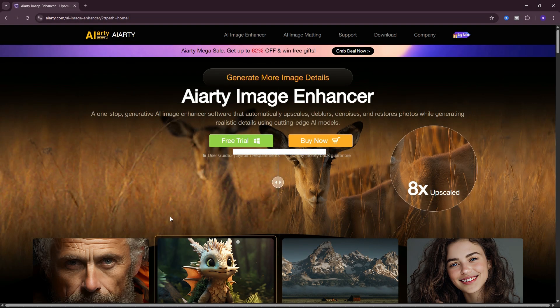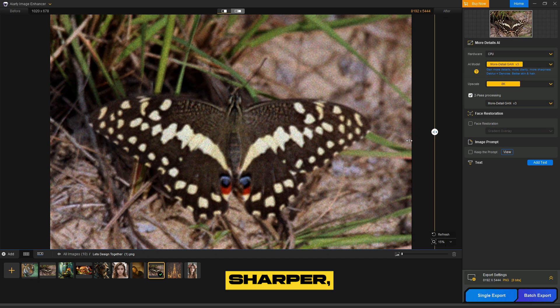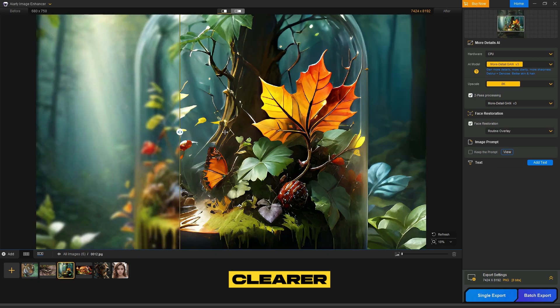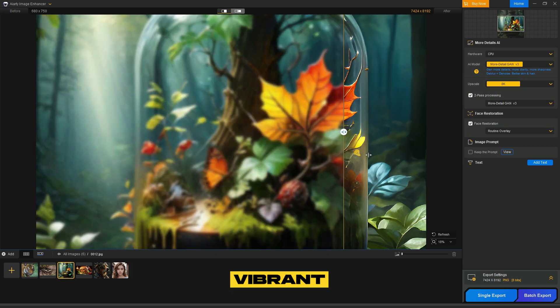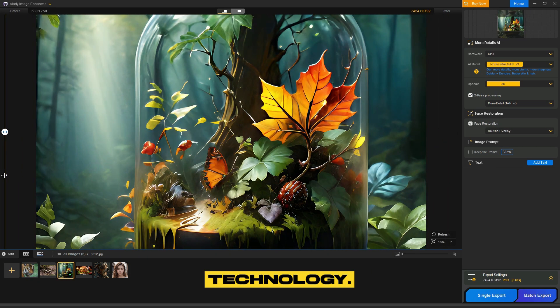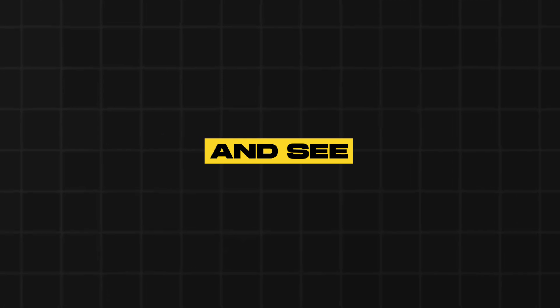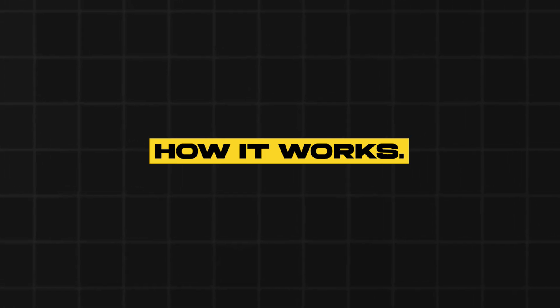Welcome to Iardi Image Enhancer. In just a few clicks, you can make your photos sharper, clearer, and more vibrant with powerful AI technology. Let's dive in and see how it works.